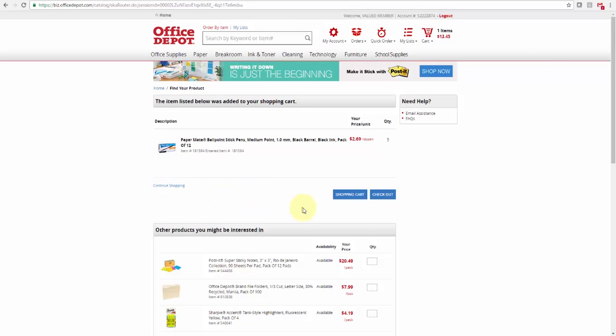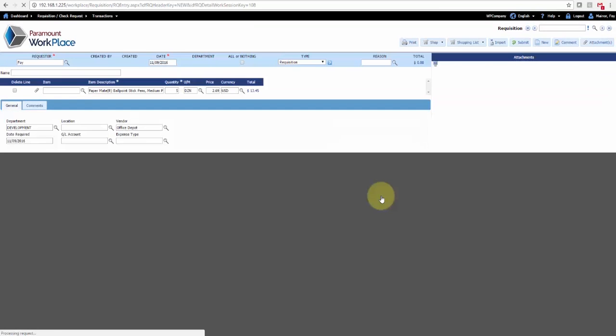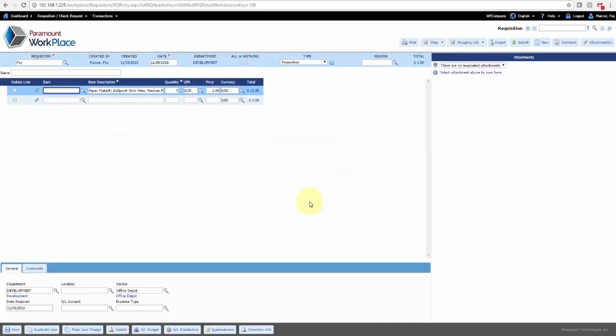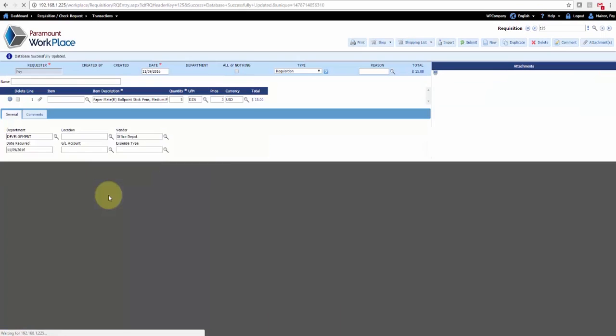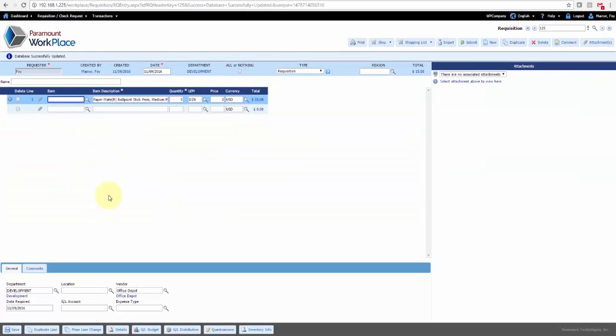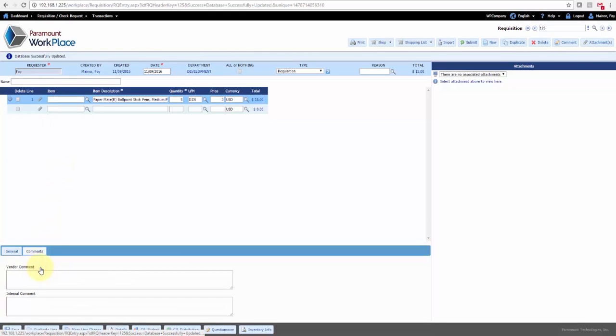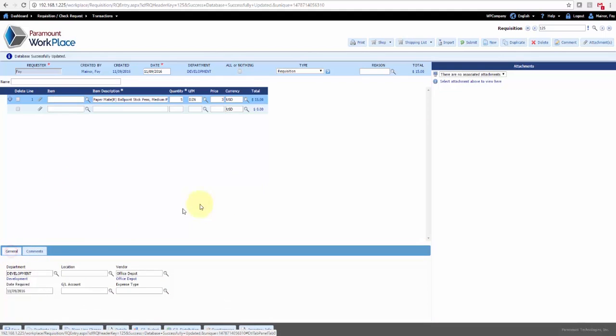When you're done shopping, you check out, and when you check out, that item or items are now pulled onto the requisition. Once the item is on the requisition, you can add additional information and additional details. You can name the requisition, you can provide vendor comments and internal comments at a line level, header comments that would apply to the entire requisition.